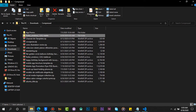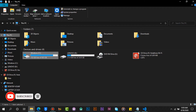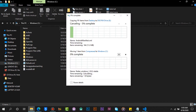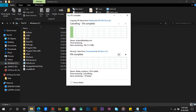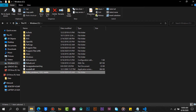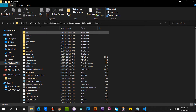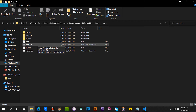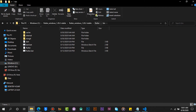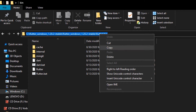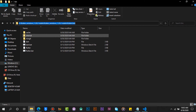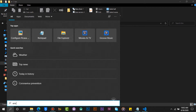Move the extracted folder to drive C. Open the Flutter folder and locate the bin folder. Copy the path of the bin folder. Click on the Windows button and search for 'Edit the system environment variables'.